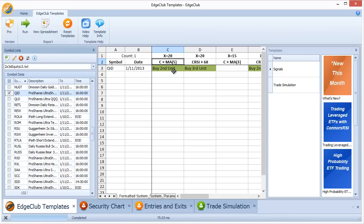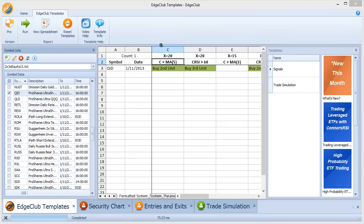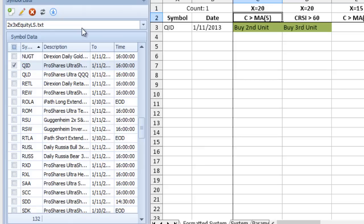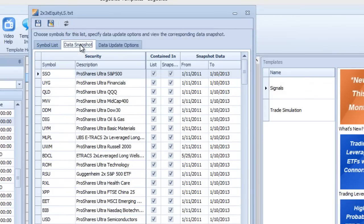That's an in-depth look at symbol lists: how to create them, where data comes from, and where data is saved. The most important thing to remember is that for Edge Club to read a symbol list, it must exist as a text file in the EdgeRater Symbol Lists directory. When you first add a list, the data area will be blank — you must set the correct data provider and run Update Data. You can always verify data availability in the Data Snapshot tab on the right-hand columns.